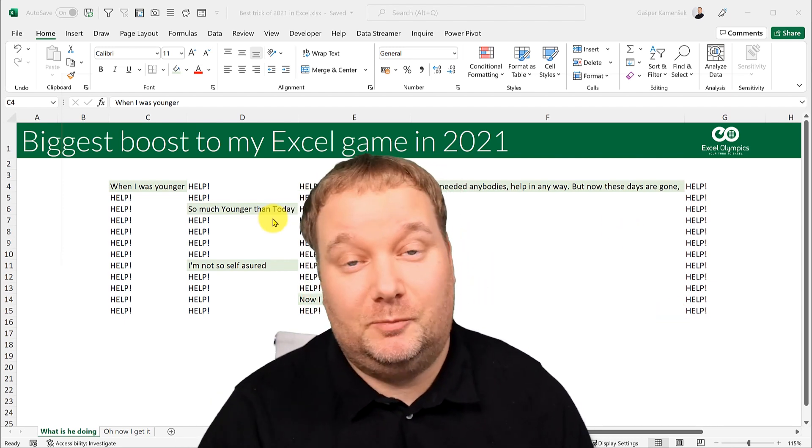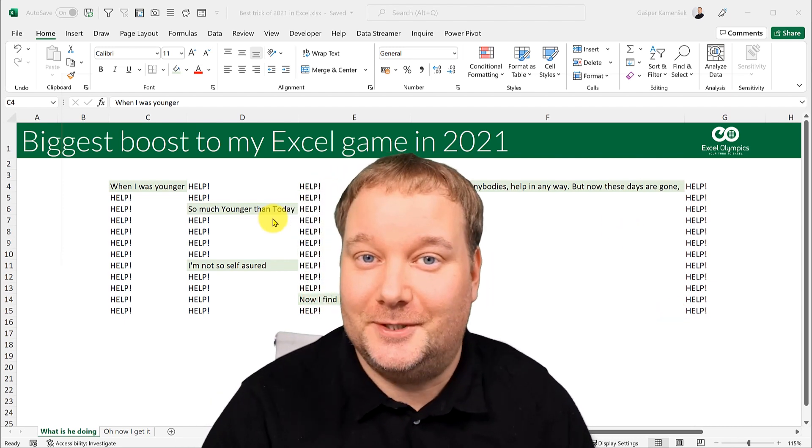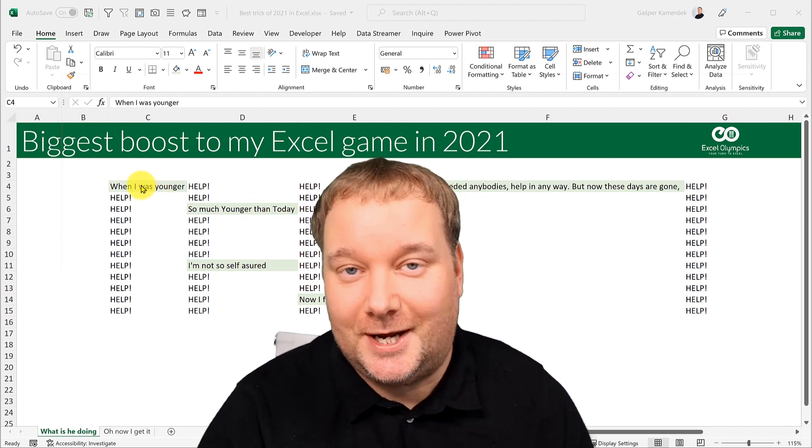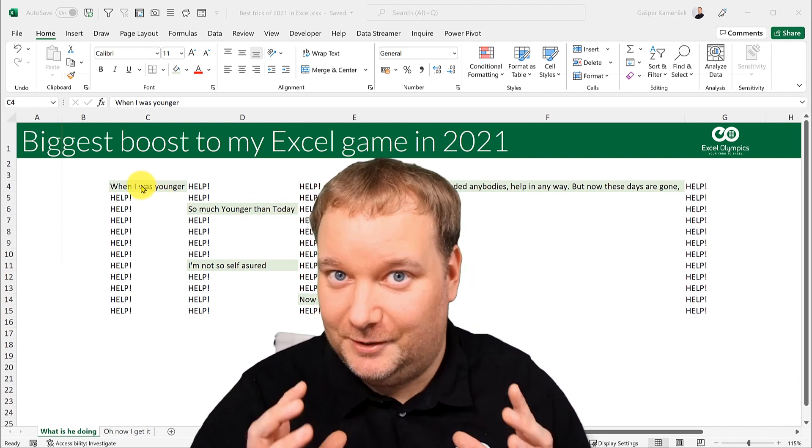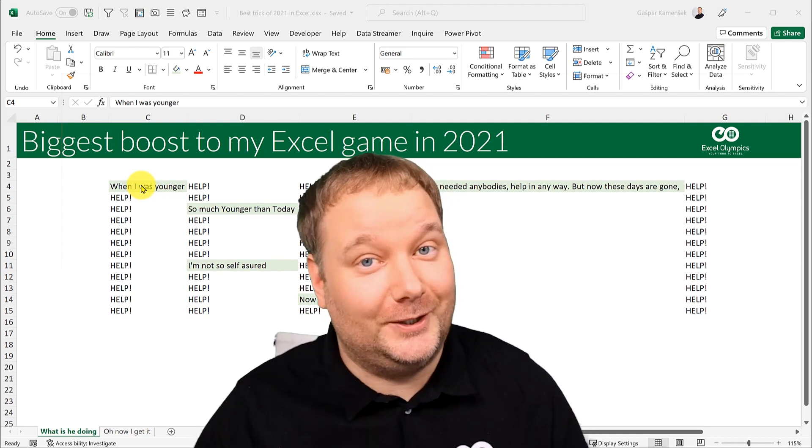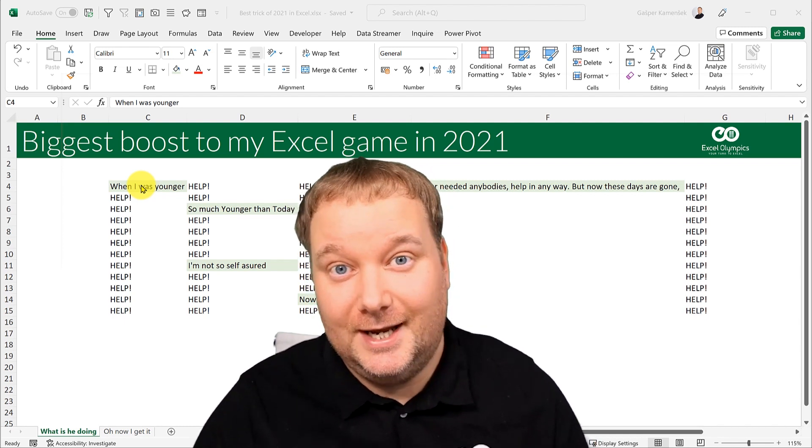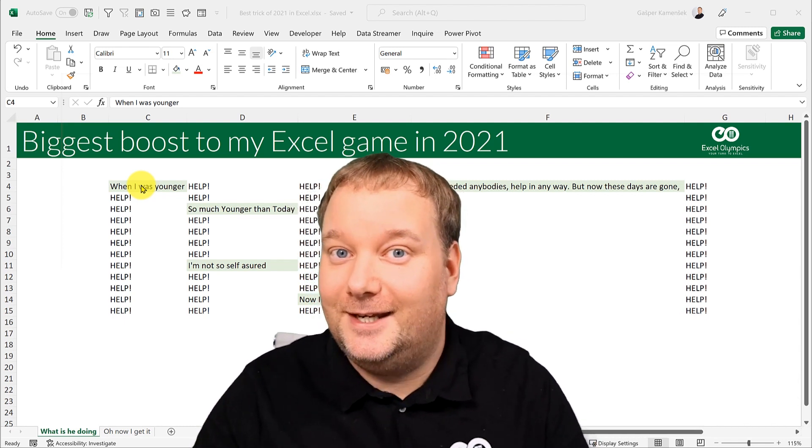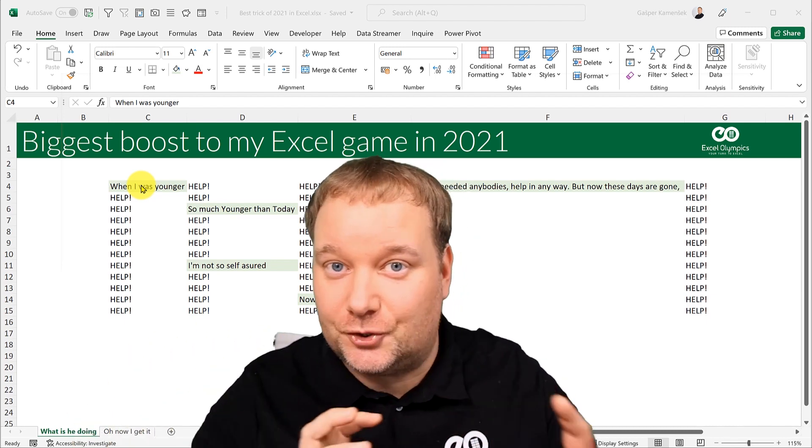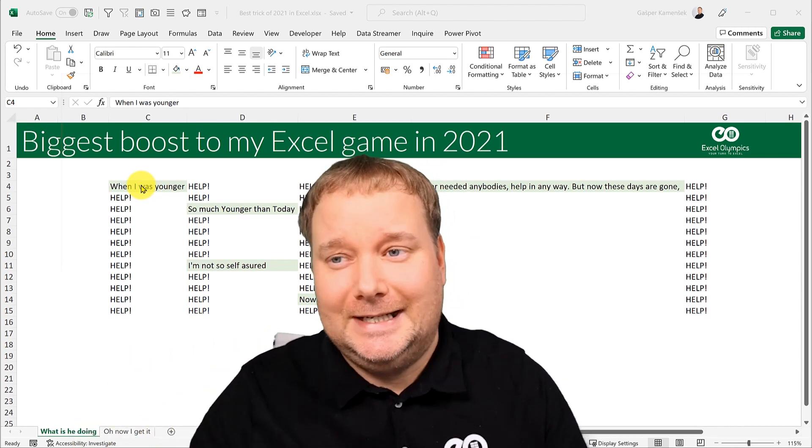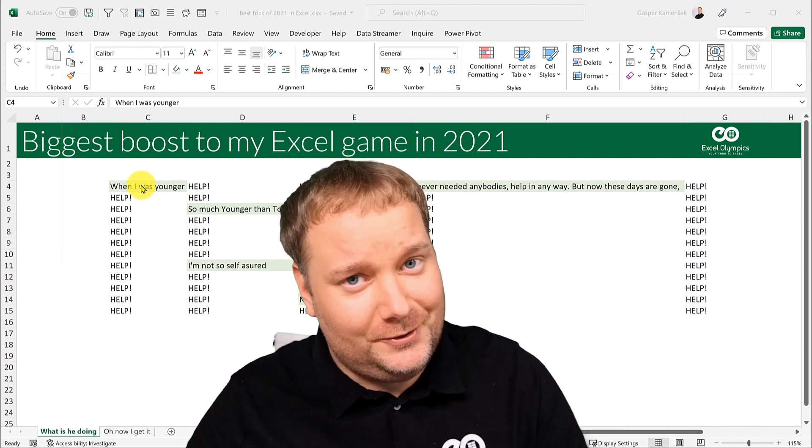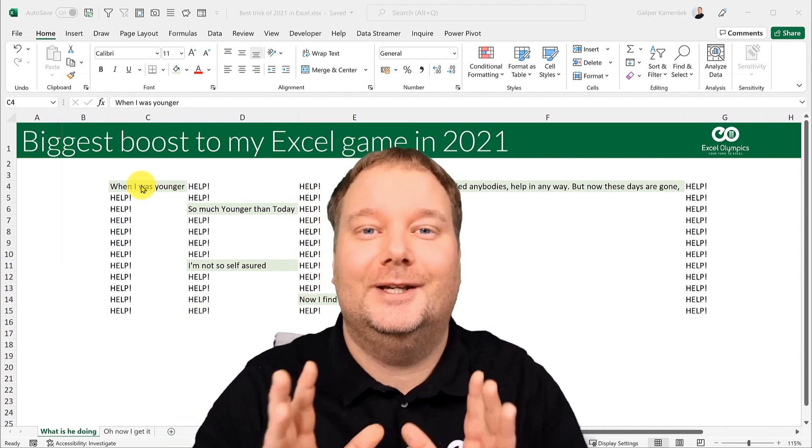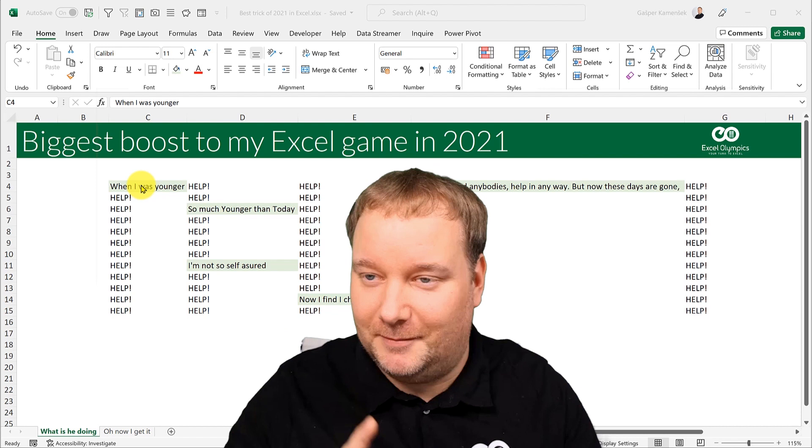Now this will probably be the shortest video of this channel, but it does have a banging title, right? The biggest boost to my Excel game in 2021. And you may think it's going to be some Excel shortcut or another, but it will actually be a Windows feature that is extremely useful in Excel. So bear with me.